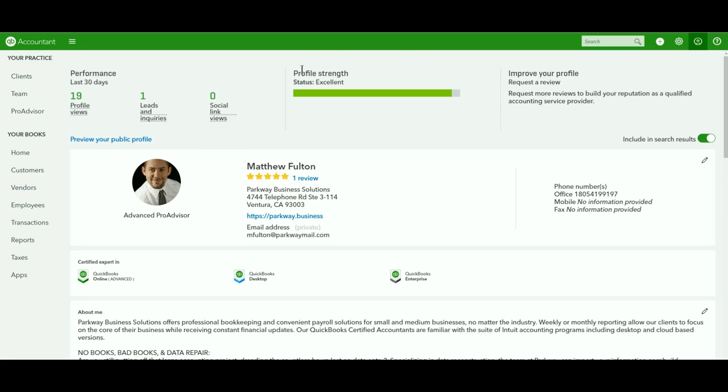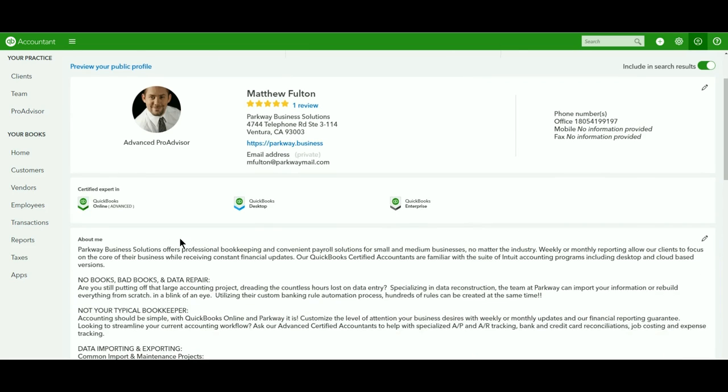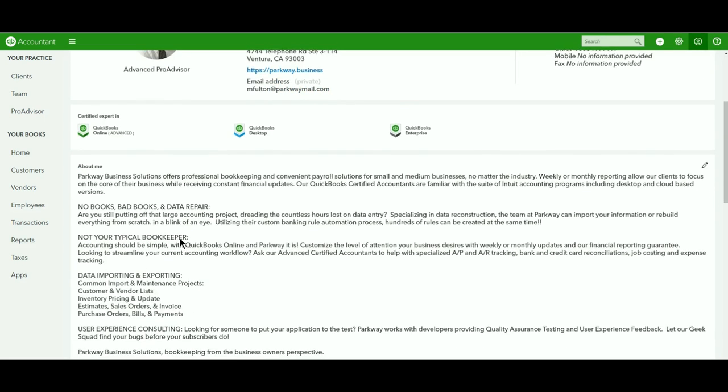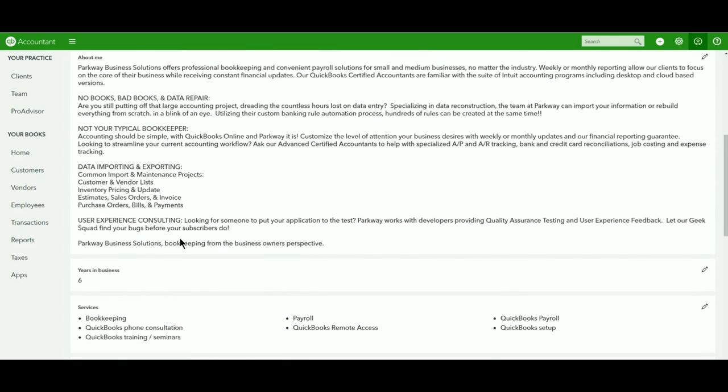Profile strength, of course, is talking about how well you've filled everything out, if you've got everything all detailed. You're going to have your certifications that will show up across here, and then you've got your About Me section that you can fill in.